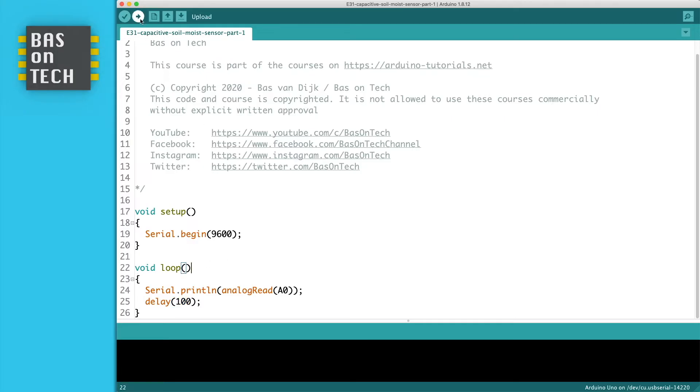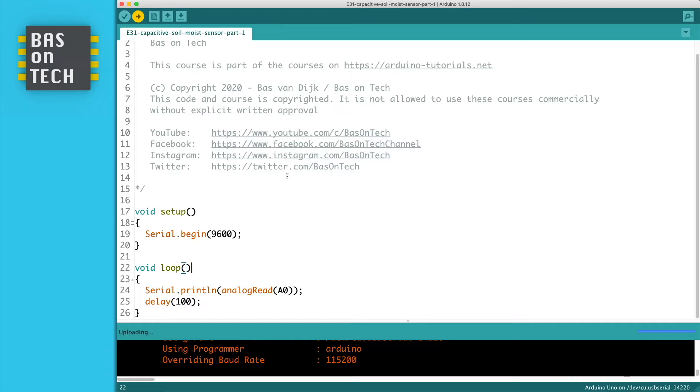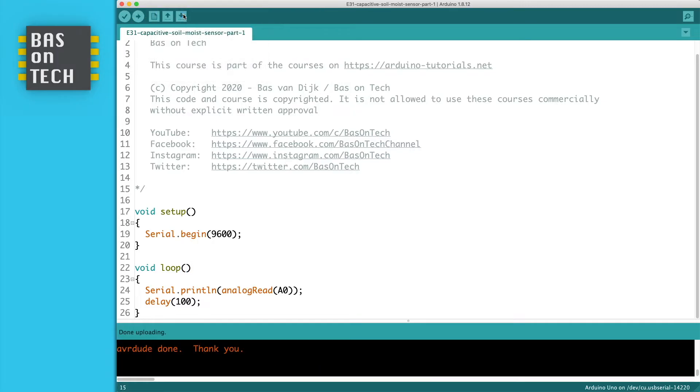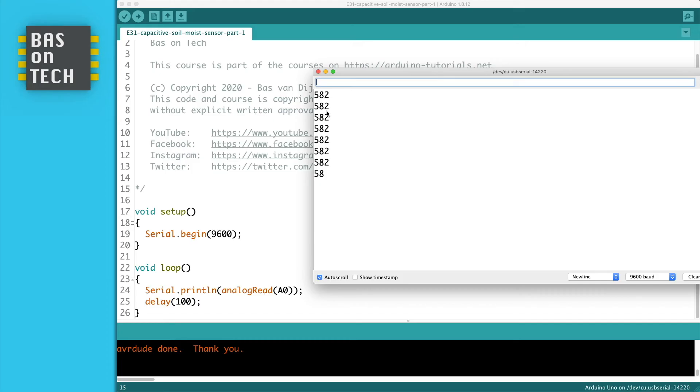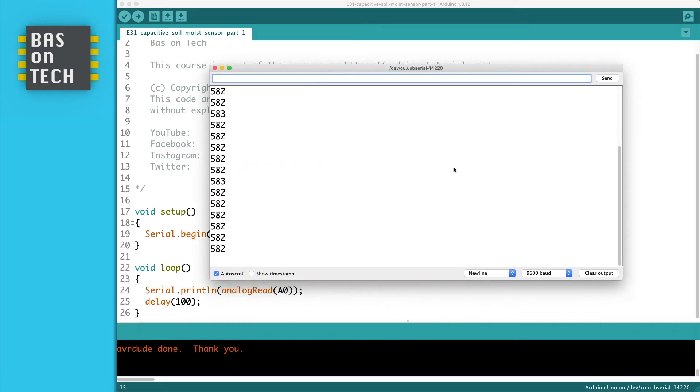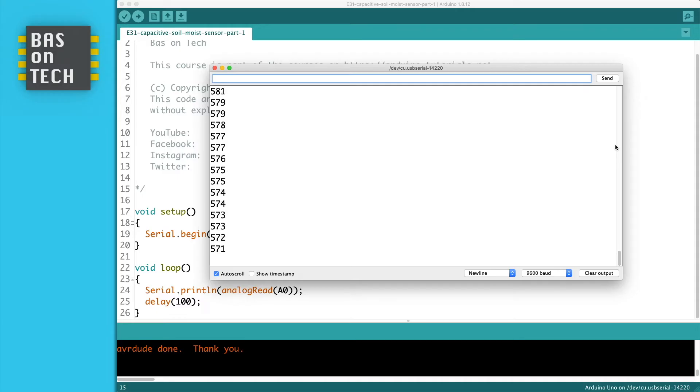So what I'm going to do is upload this sketch to my Arduino and open the serial monitor. And when it opens you see a value. And my sensor is now not in the water. So it's dry and it shows a value of 582. So when I put my sensor in the water you see that the value will drop. It takes some time but eventually it will drop very low.